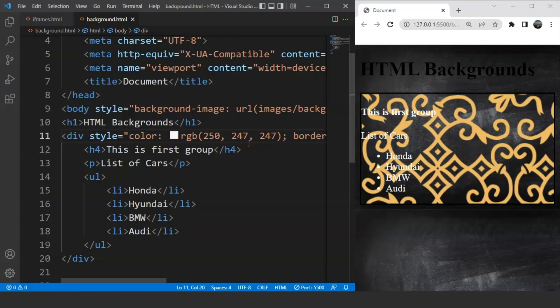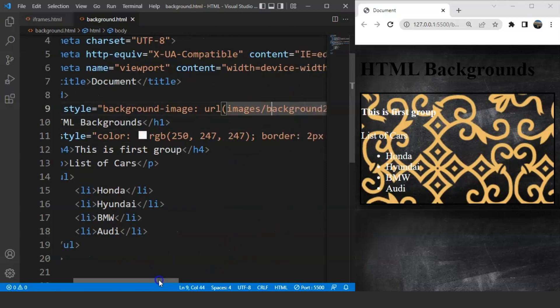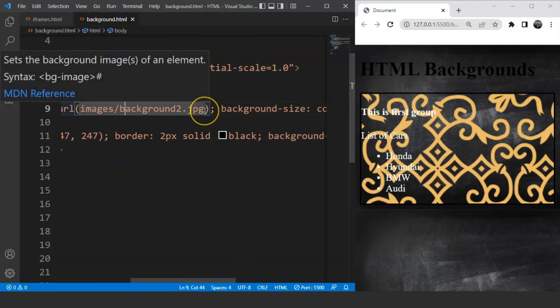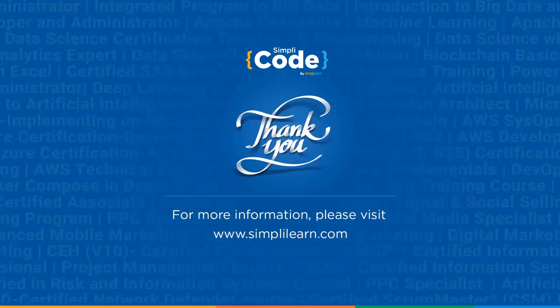These are the few ways to change the background of any web page using HTML. I hope you guys got it. The task for you is to use a GIF file — just change the file name here and pass it with the .gif extension, and it will work. That's all for this video. See you in the next one where we'll go through HTML colors. If you enjoyed watching this video, do give it a thumbs up. If you have any doubts, let us know in the comments below. Share it with your friends, and don't forget to subscribe. Thank you.